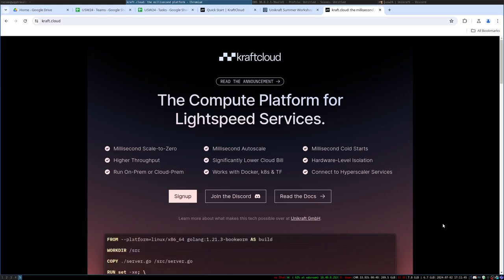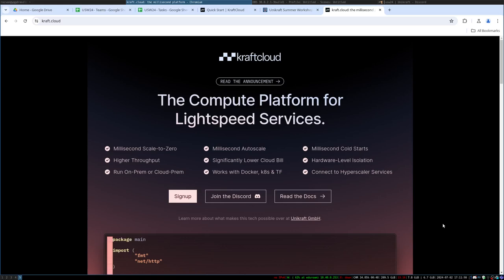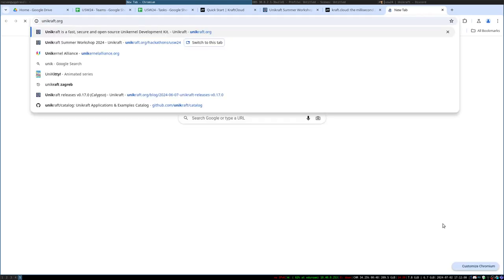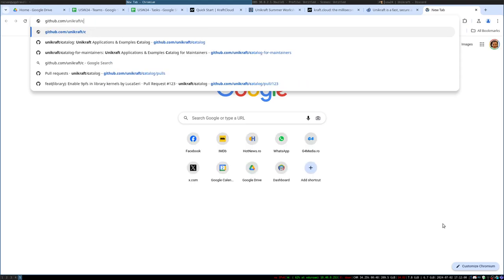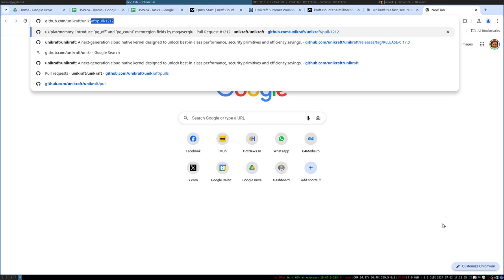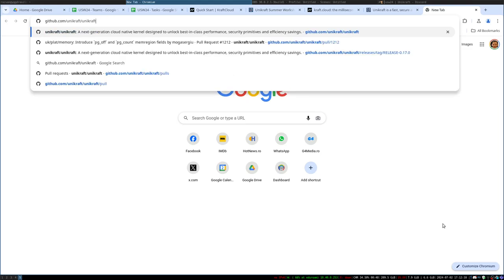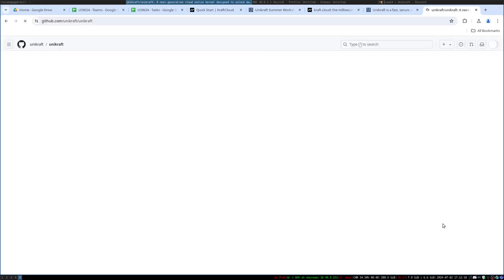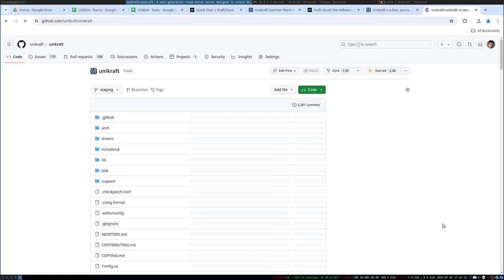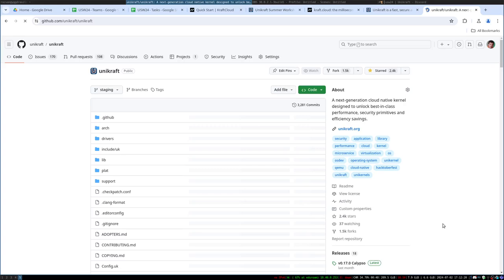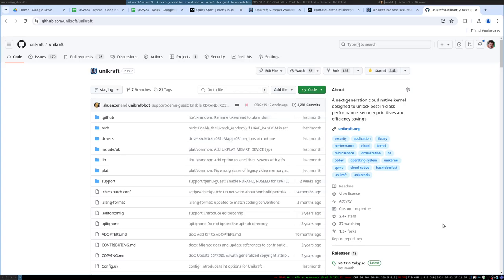When we talk about Craft Cloud, Unicraft, and Unicraft Cloud, we can think of three components. The first component is the main technology called Unicraft. If you go to unicraft.org or the repository, this is where all the magic happens — where the source code lives. Unicraft is a unikernel SDK, which is a collection of micro libraries that come together to construct highly specialized images.